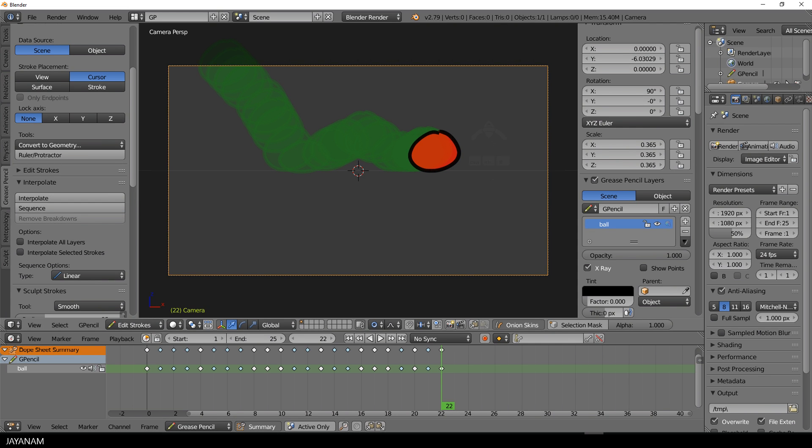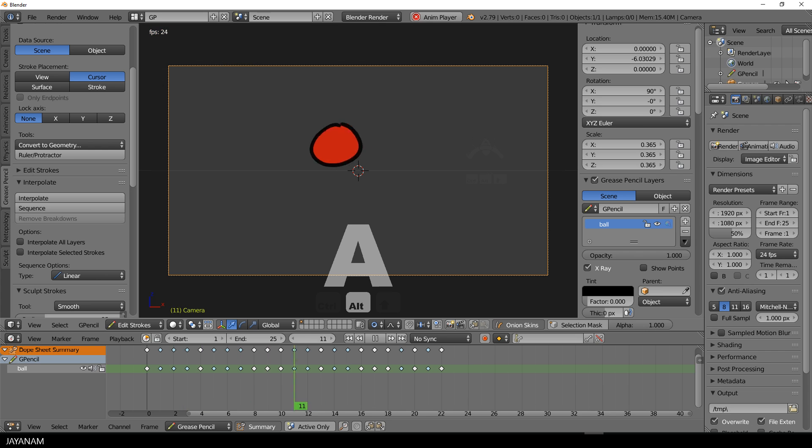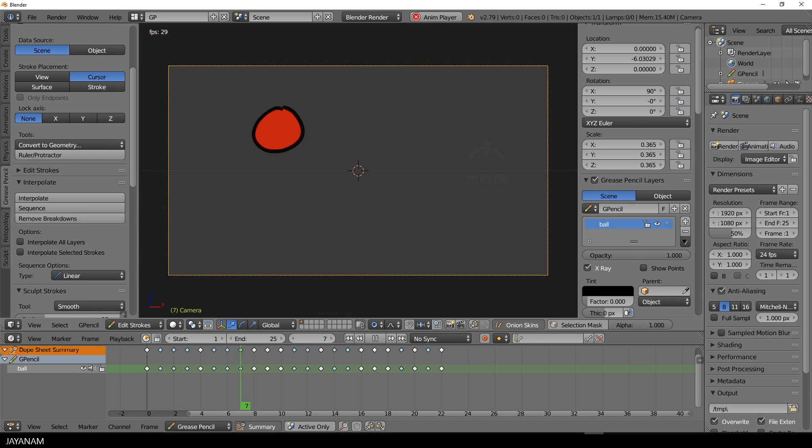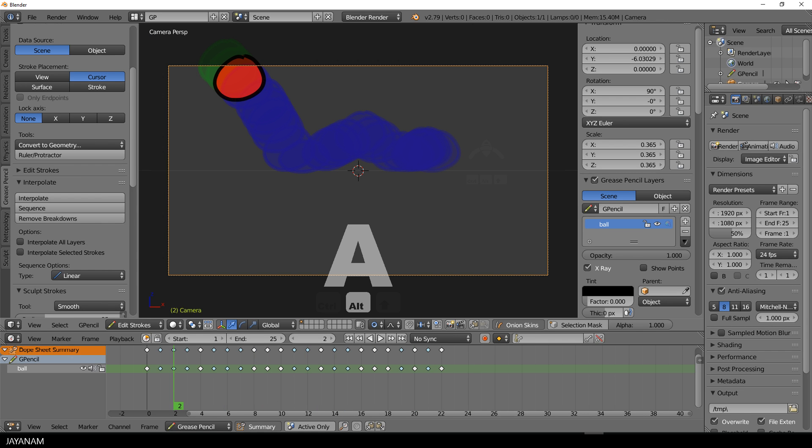And when I play this animation now by pressing Alt and A key, you can see that this looks much more clean and smooth.